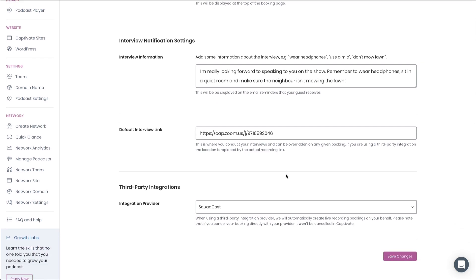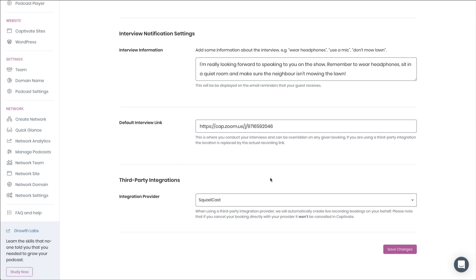More so, if you've chosen to integrate this Captivate guest booking and interview management system with Squadcast, or any of the supported remote recording tools, you can actually create Squadcast or remote recording sessions every single time that a guest books. Captivate will handle all of that for you.